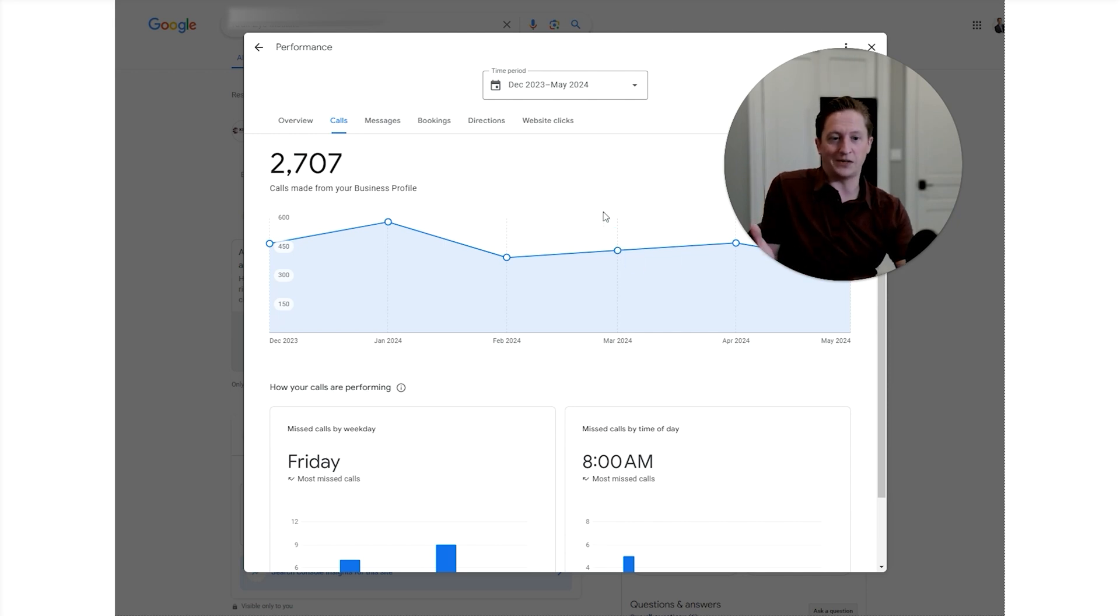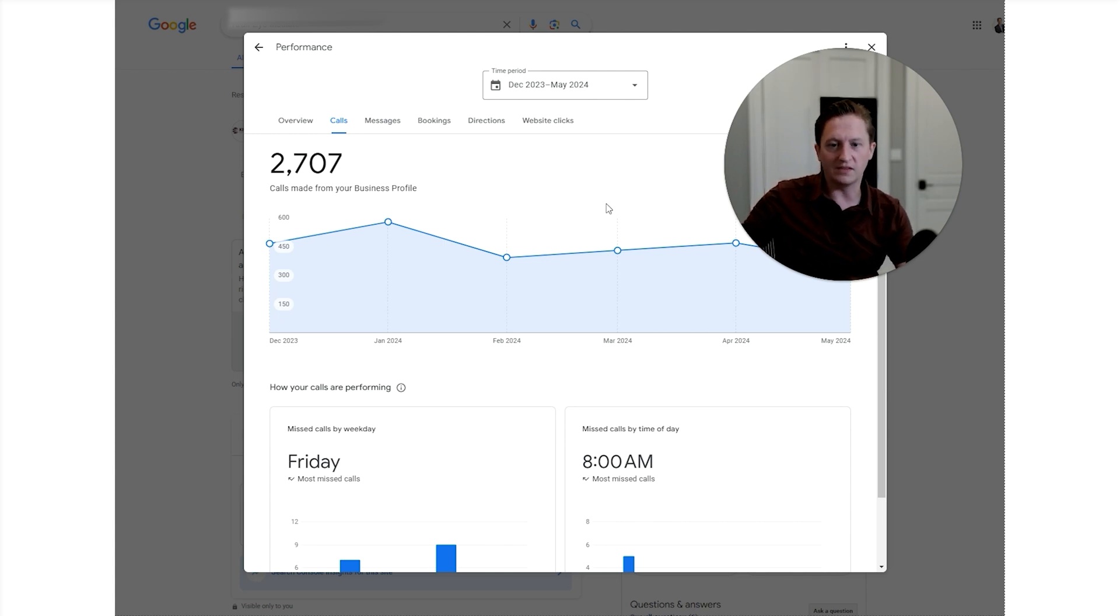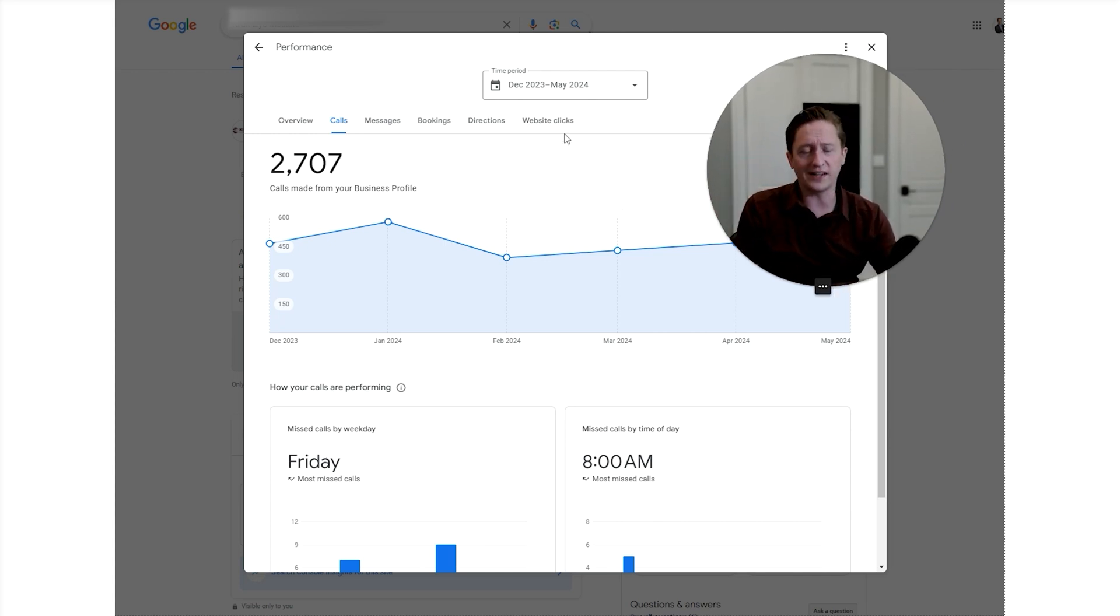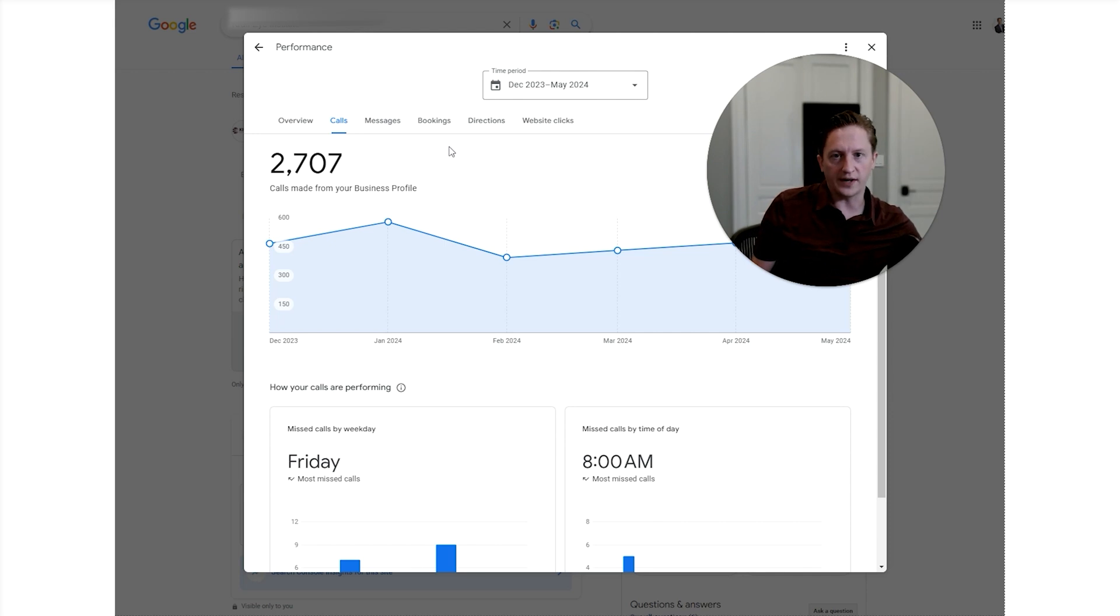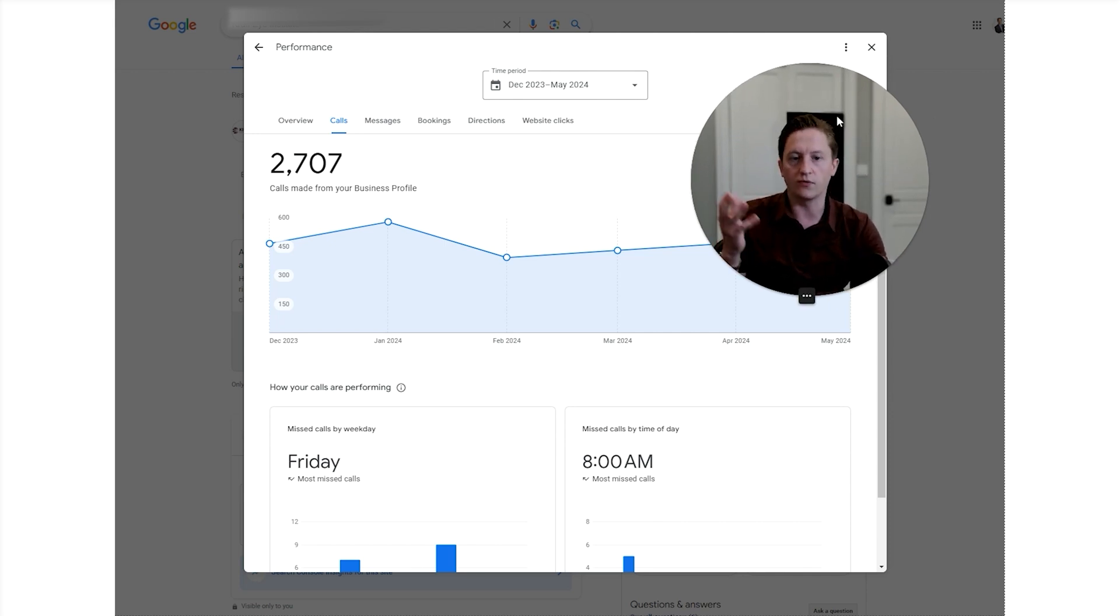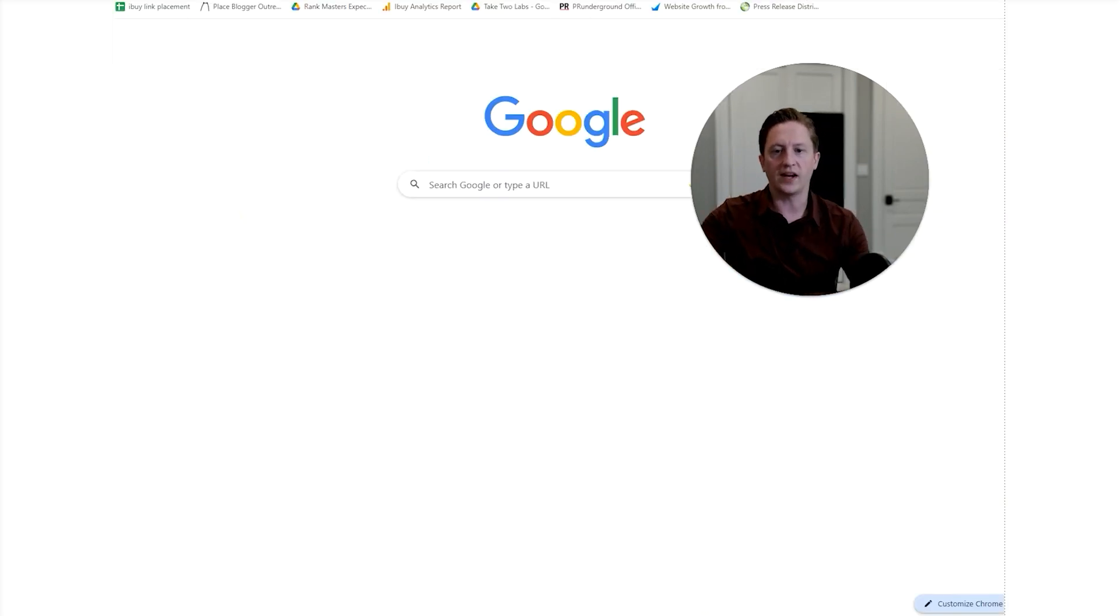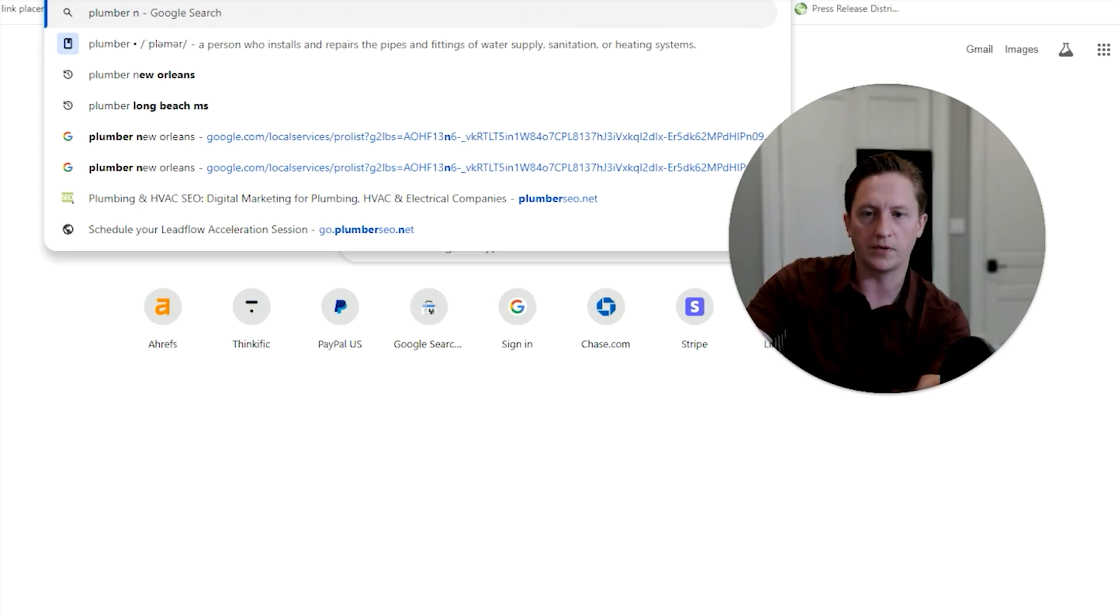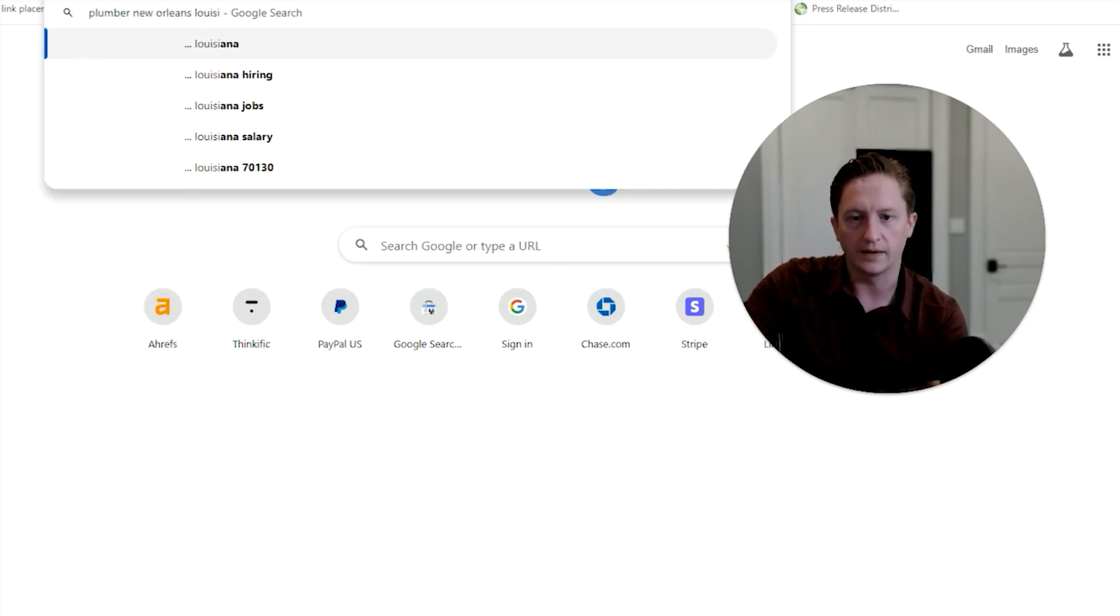In fact, often sometimes calls have been routed to the wrong businesses from the Google Business Profile. While all this data looks wonderful, it's not very accurate. Typically, what Google Business Profile is trying to do is measure the number of calls from people who search for your business or for a keyword and click to call. Let me show an example of what that looks like. Say I'm going to search for plumber New Orleans, Louisiana.